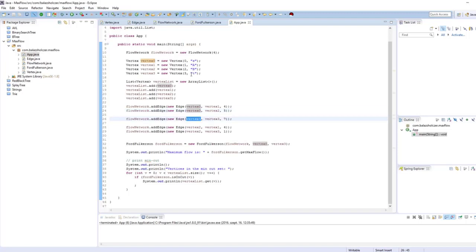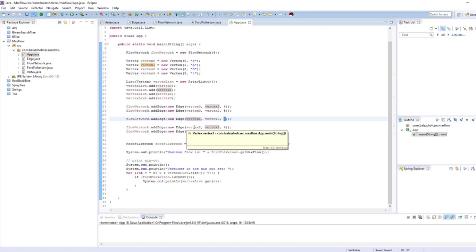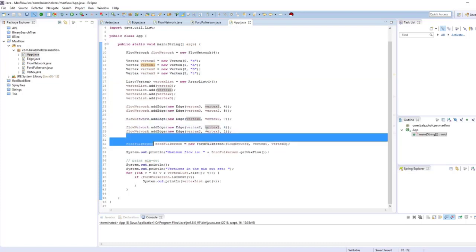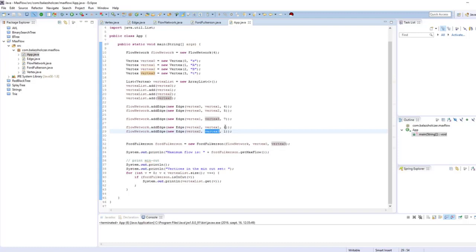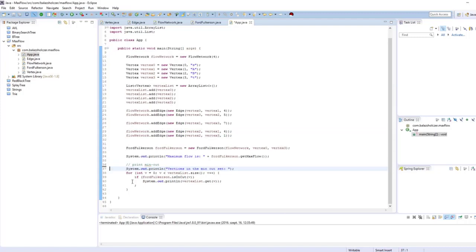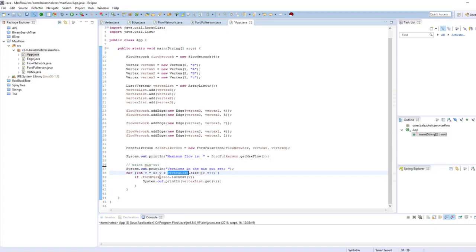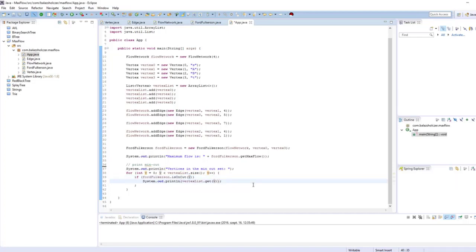We just add the edges: between the source and A, and between the source and B, with capacities 4 and 5. Then we have A to T with capacity 7, an edge between B and A, and B to T with capacities 4 and 1. We want to solve this maximum flow problem and get the minimum cut. Let's run this algorithm.